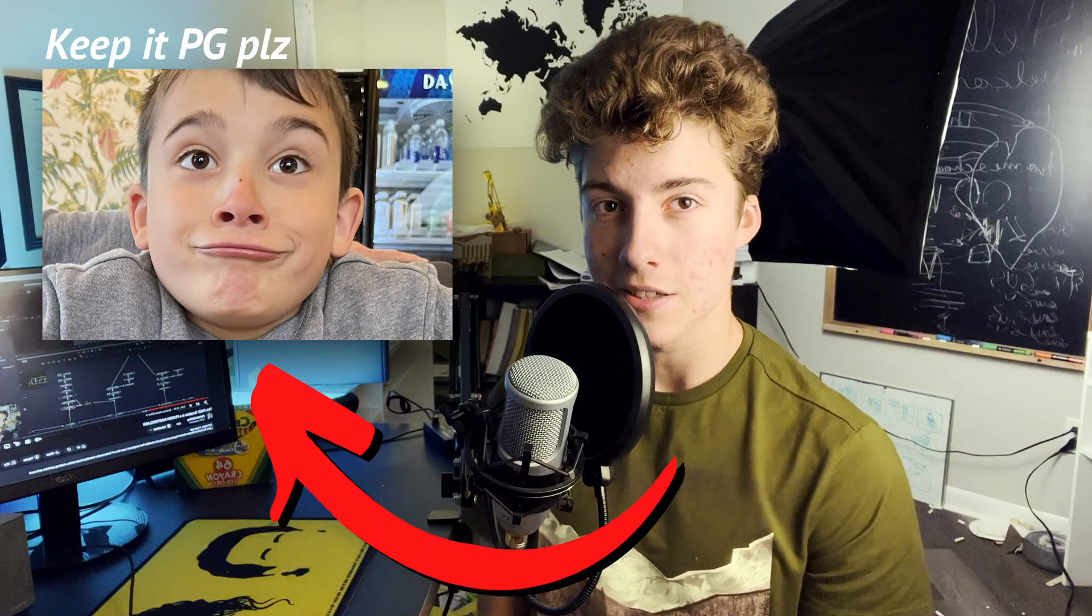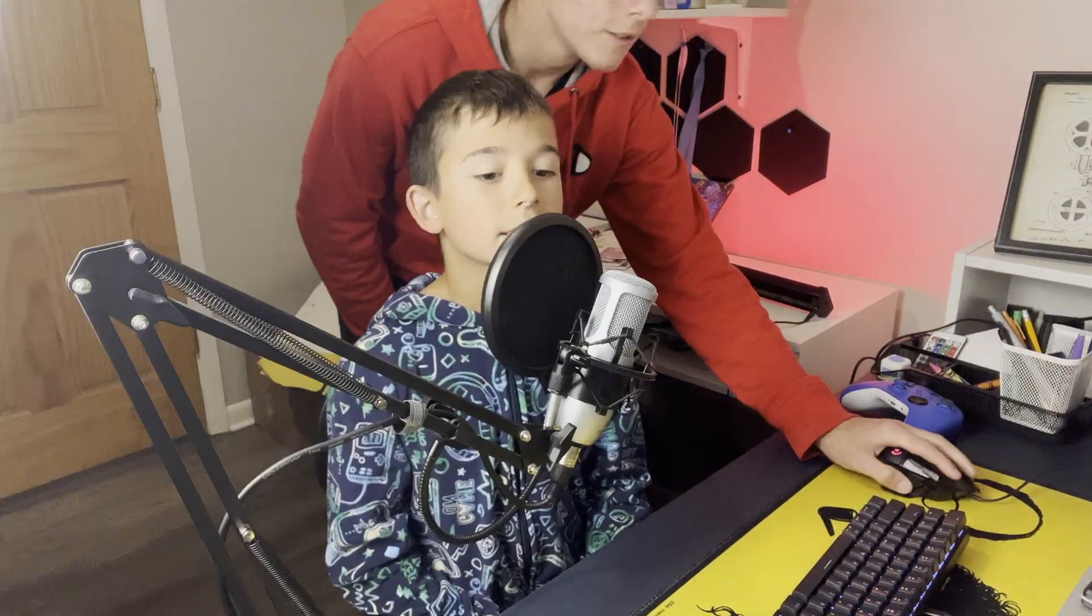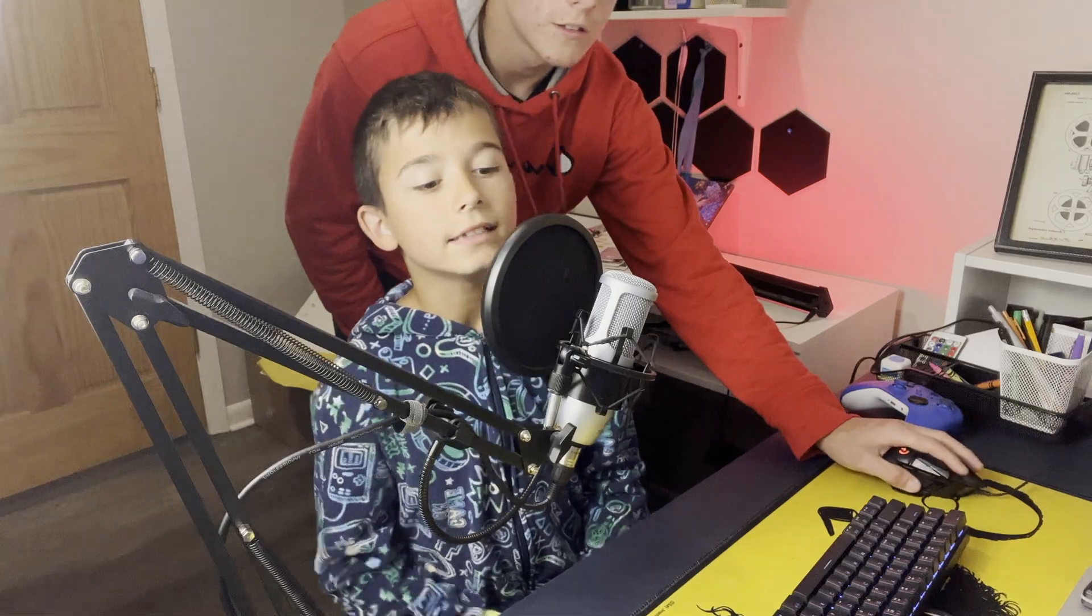Now, in order to actually edit gaming subtitles, I need some gameplay to work with. Where would I find that? This is Gus, my brother. He's basically a walking meme. Caption that in the comments. Anyways, I got him to give me a few minutes of Fortnite gameplay to work with. And now, let's jump over to DaVinci Resolve and we'll get started.